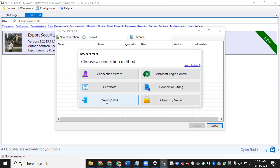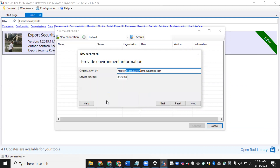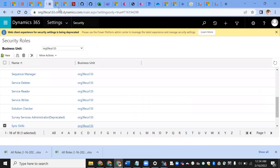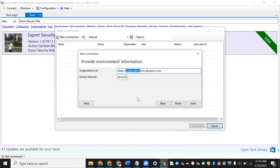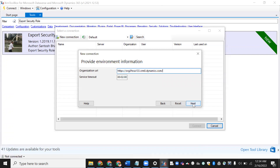I'm using a trial version of Dynamics 365. I'll show you how to connect. For authorization, take the URL for the trial environment, copy it, and paste it here. It is showing a service timeout of two minutes, which matches the plugin execution time of two minutes. Now click Next.